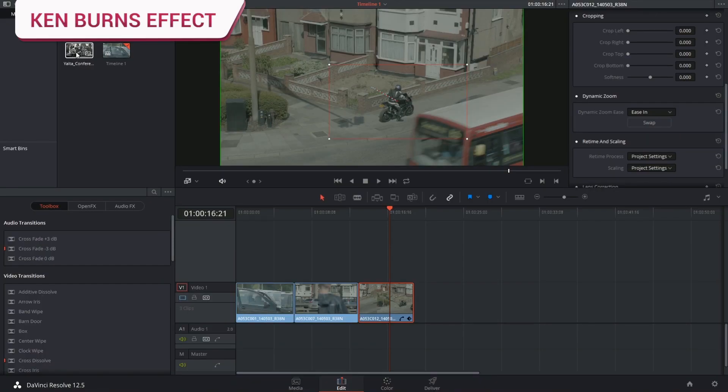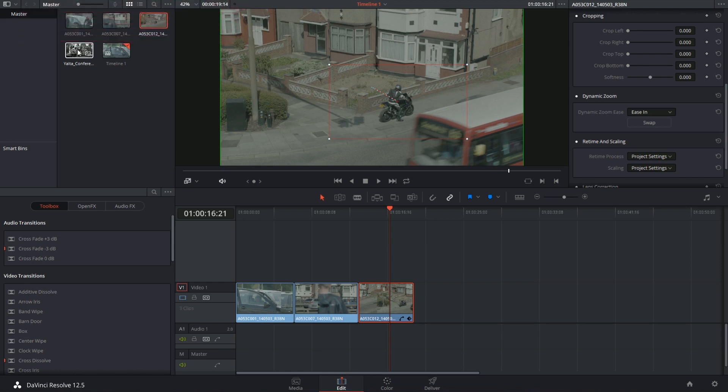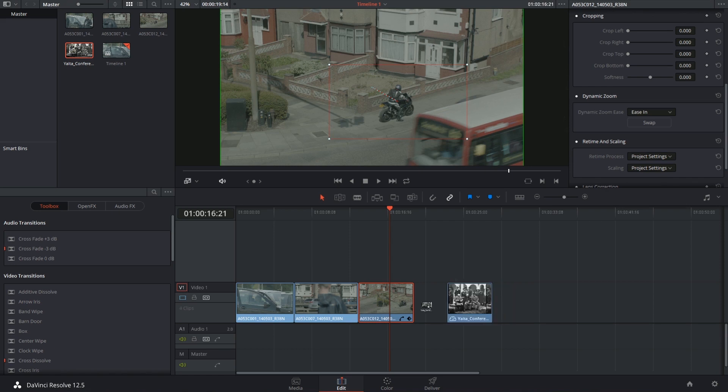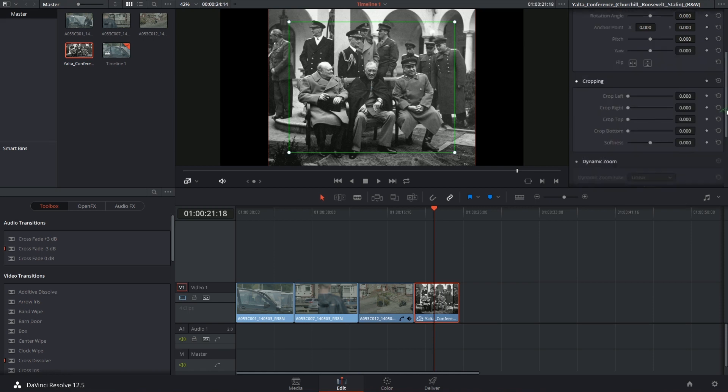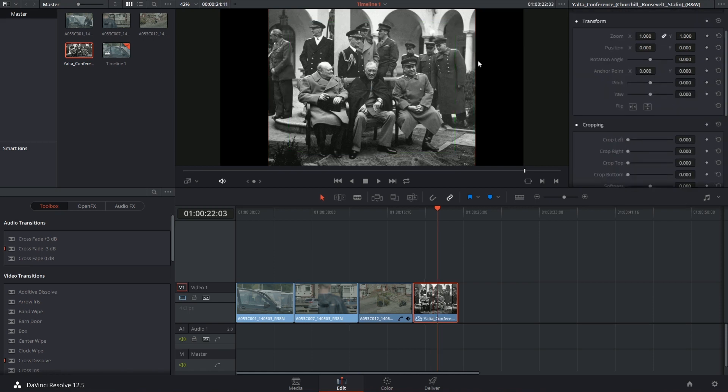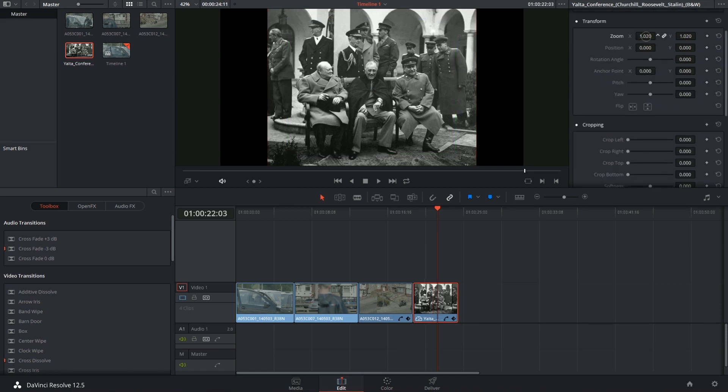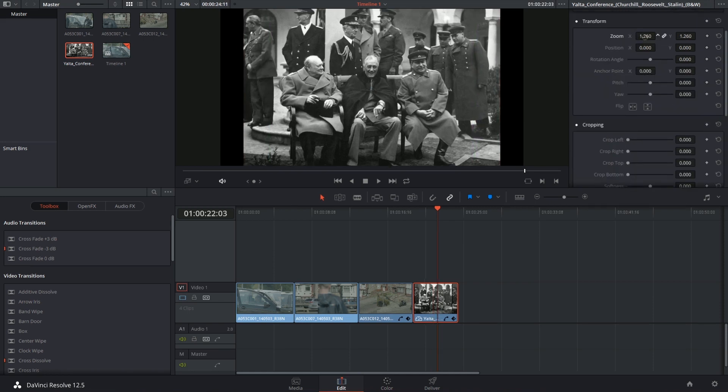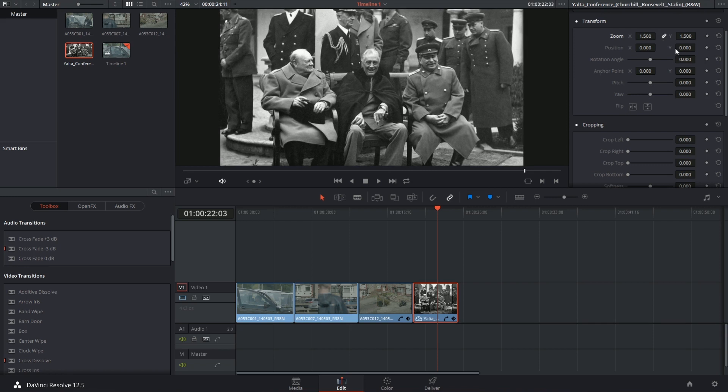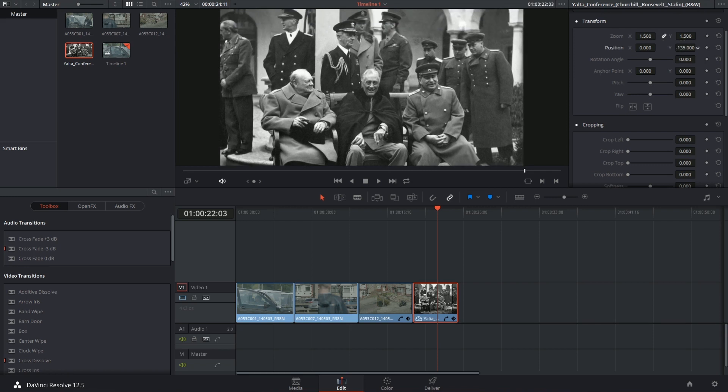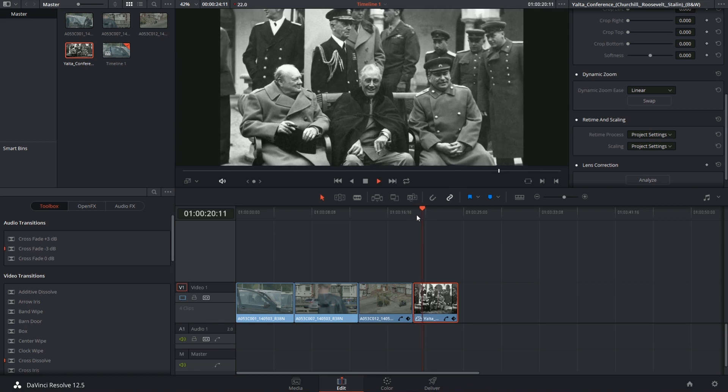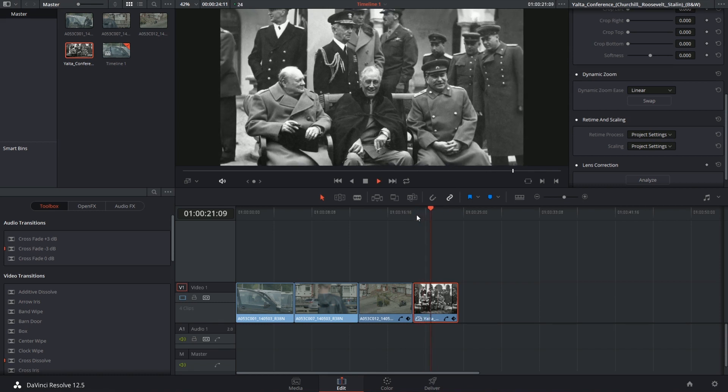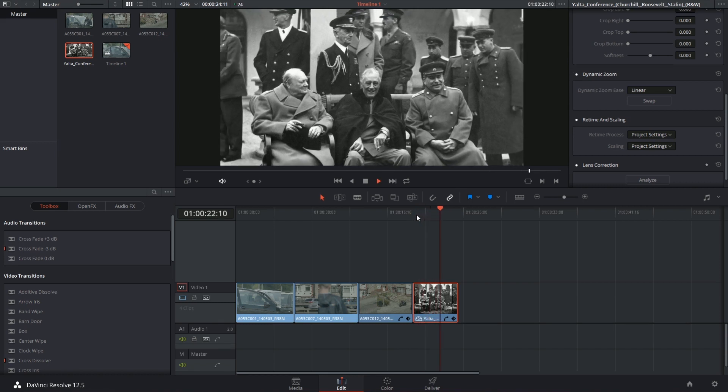If you're into documentary filmmaking, you might have heard of the term Ken Burns effect, which is a way of animating the scale and position values on still imagery in order to make it look more dynamic. The dynamic zoom tool is perfect for this. All you have to do is drop your still image into the timeline. In my case, I'm also going to zoom in a little bit to fill up the screen, and then activate the dynamic zoom in order to introduce the movement.